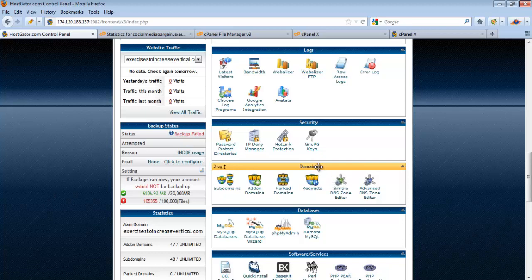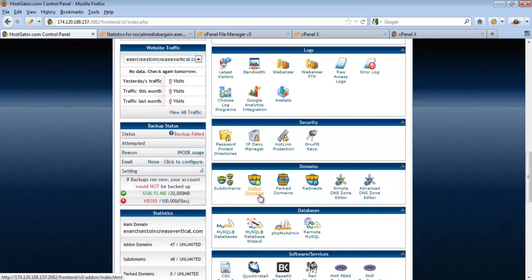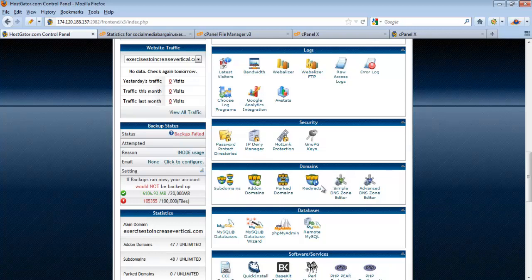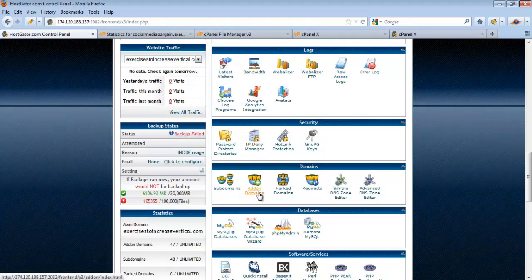Another useful feature is under Domains, where you can see Subdomains and Add-on Domains. Let me give a simple explanation. Let's say you own a domain abc.com and have registered a hosting plan for it. Normally your hosting plan will allow you to add more domain names. So if you have a second domain like efg.com, you can add that domain name into the same hosting plan.